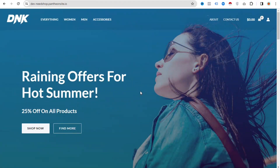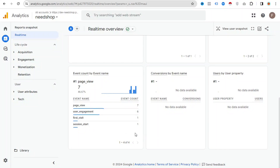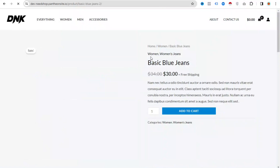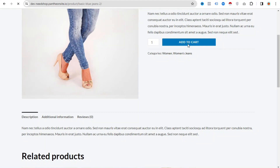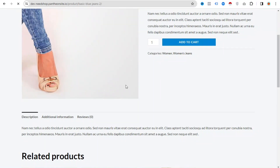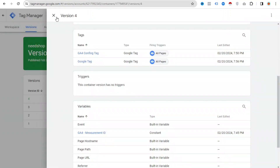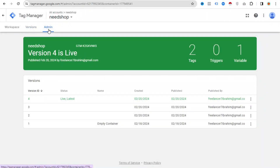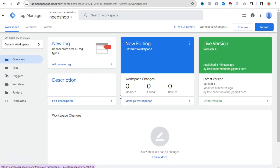Now if someone visits your website, you can see their activity and data here — you can check how many people visit your website and check everything from here. If you want to track how many people click a product page, click Add to Cart, or purchase from your website, you can do that by setting up conversion tagging. If you don't know how to set up conversion tagging, subscribe to my channel — I will upload a video very soon on how to set up GA4 conversion tagging. Thank you.